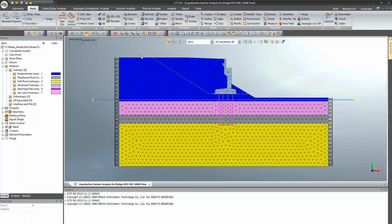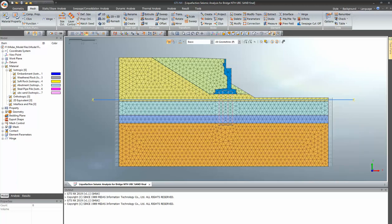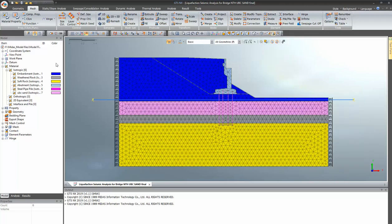This is a 2D model. Basically this is an abutment layer, these two are embankment layers, and this is a UBC sand layer. This sand layer is prone to liquefaction, that's why we have taken the UBC sand model. This is a weathered rock and this is soft rock. Now I will be changing the display from mesh set color to material color.